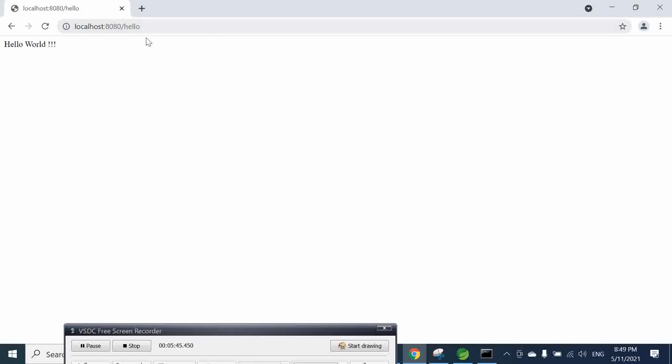Congratulations, here is your first hello world project that has been created and I hope that this has been useful to you. If you like it press the like button and do not forget to subscribe to my channel, bye.